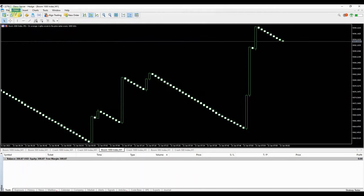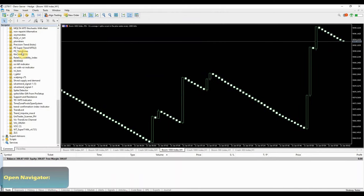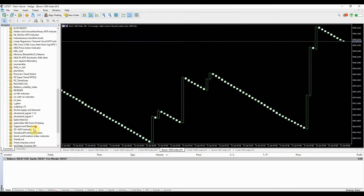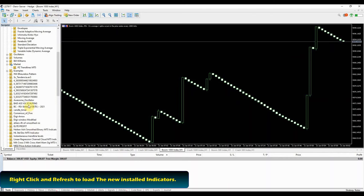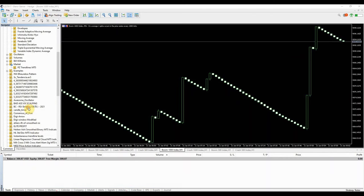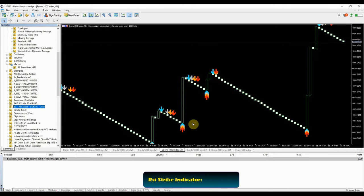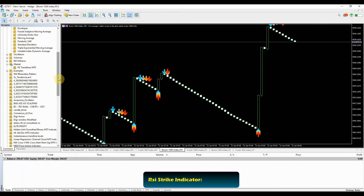On your MT5 platform, click on view, then scroll down to open the navigator panel. Right click to refresh the MT5 platform so that you can load new installed indicators. Double click on the indicator so that you can load it on the MT5 platform. For example the RSI strike indicator there is no additional settings added. Press OK to attach to chart.